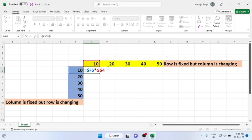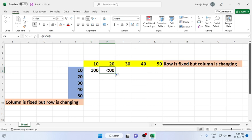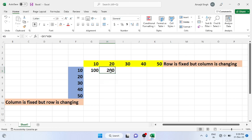So if you write like this, that means you have selected the F column row 5 value and G column row 4 value. If I press Enter you'll see the multiplication of 10 and 10 is 100. Similarly if I simply drag it, it will automatically take the reference of 20 — that is 20 into 10 — you see it's 200. The formula shows F column is fixed but the row changed; similarly column H has changed and row is fixed.